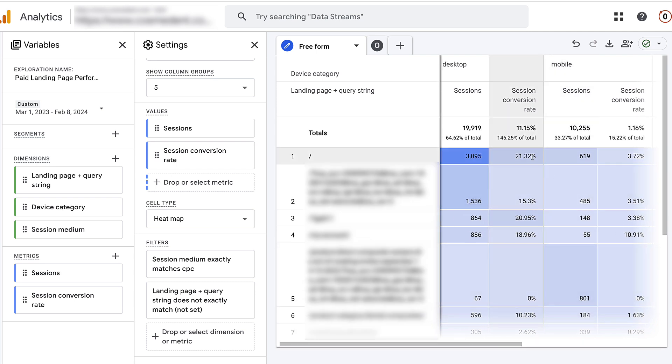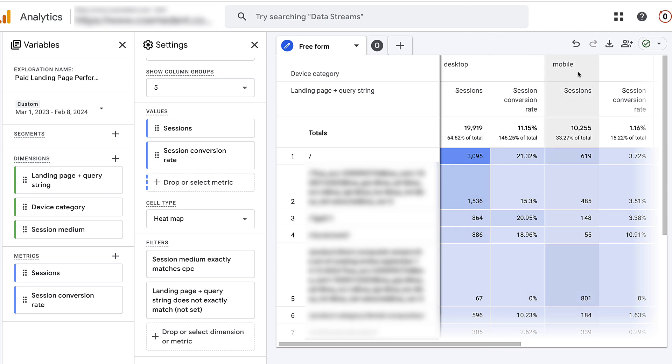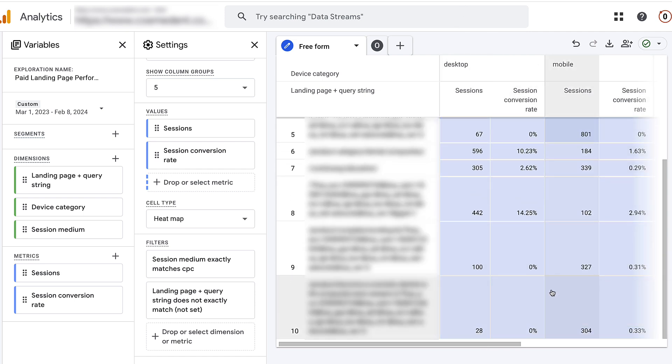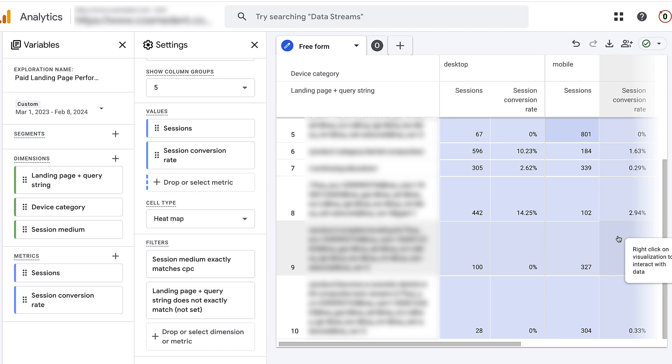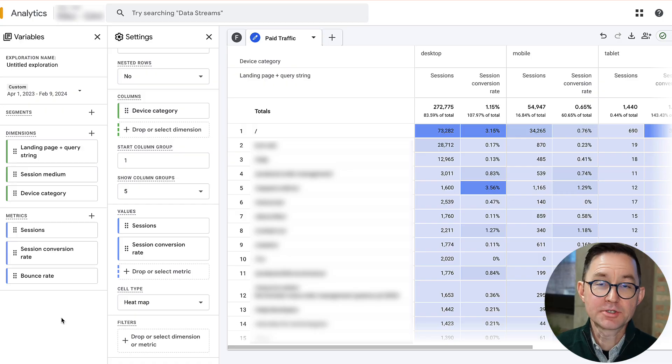We'll exclude 'Not Set' by right-clicking and selecting 'Exclude Selection.' Right away we can see a huge difference in conversion rates per landing page — some at twenty percent, others at zero — and they vary wildly across device types. You can quickly spot visitors on certain device categories going to certain landing pages who take no action at all. The opportunity is obvious: just go into your Google Ads or Meta account and pause or suppress that ad for that device category and landing page. This can mean tens of thousands of dollars in savings within minutes.